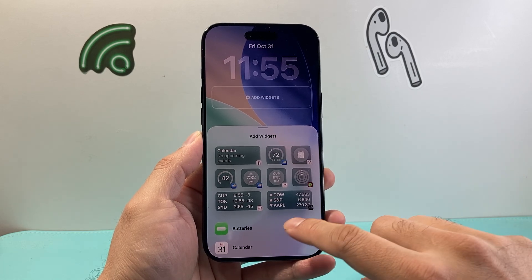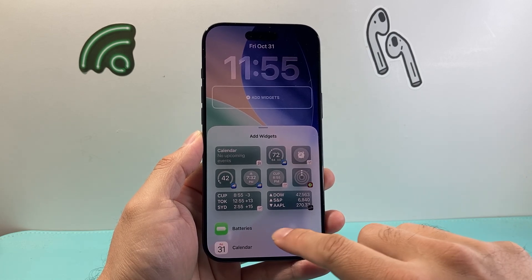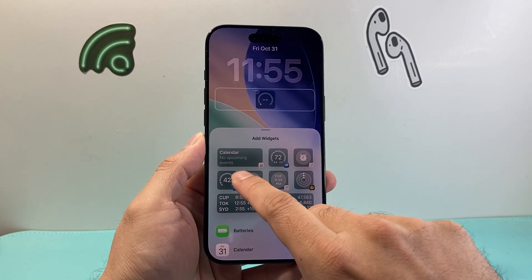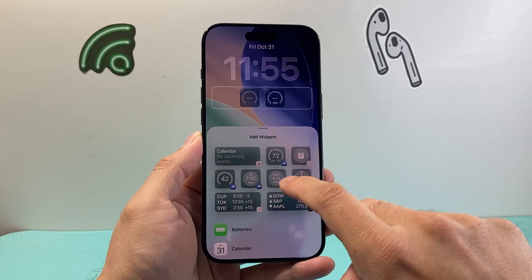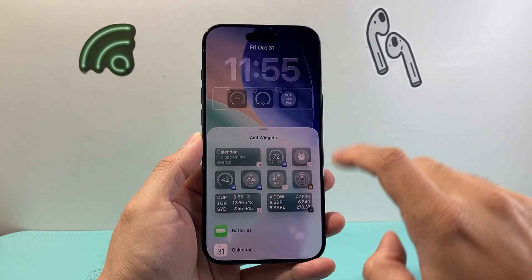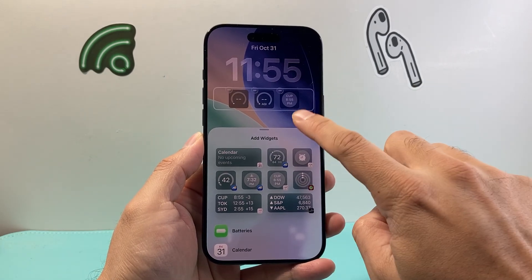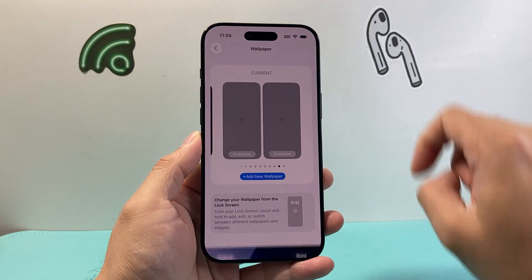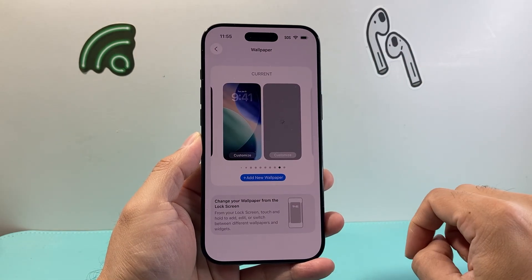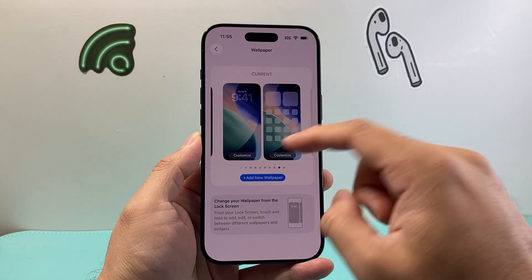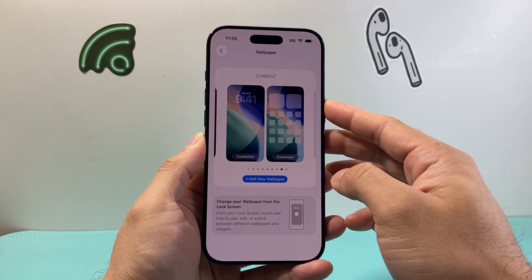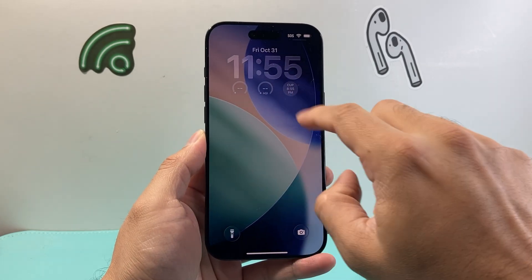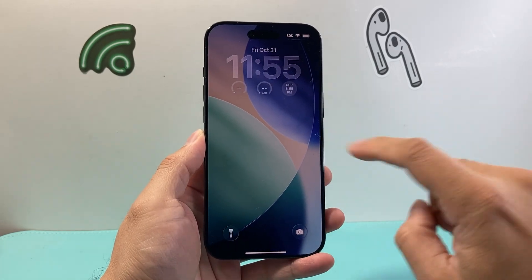So if I want to add a widget, I can select one and then tap done. After I click on Done it will save the widget, and I can lock the screen just to show you the widgets I have added.